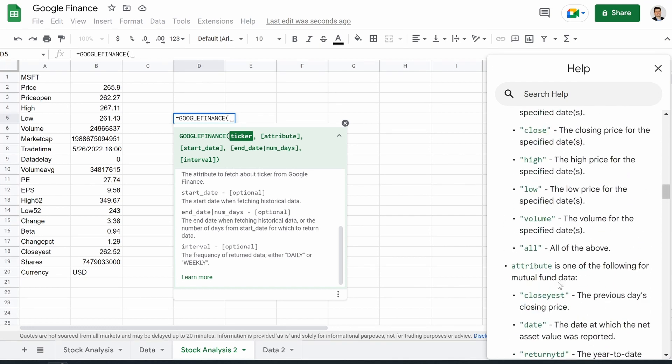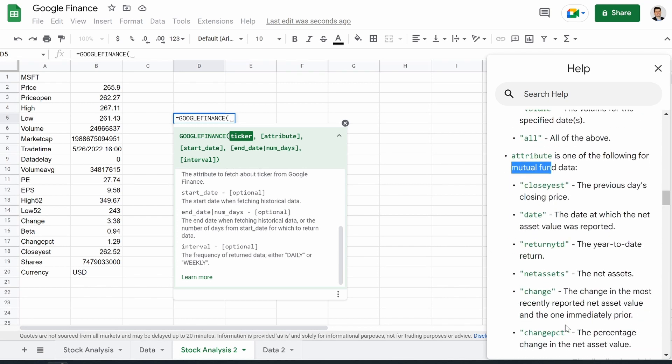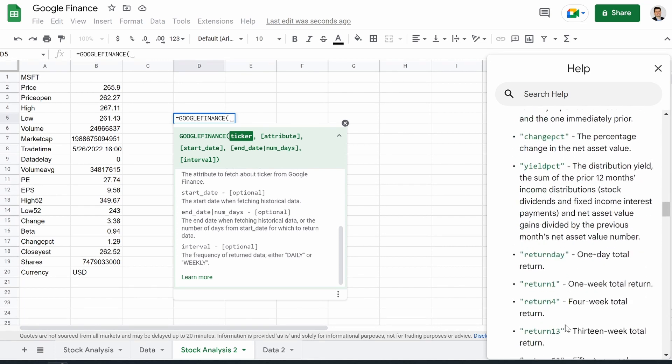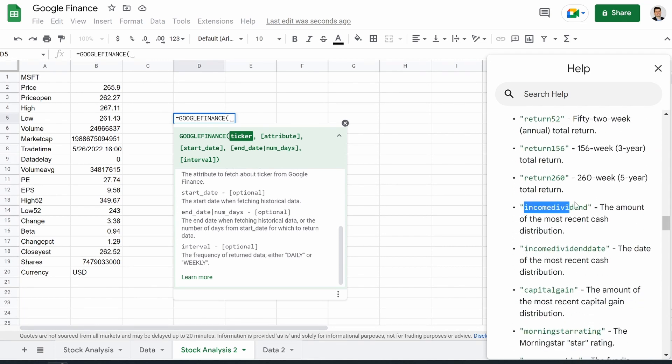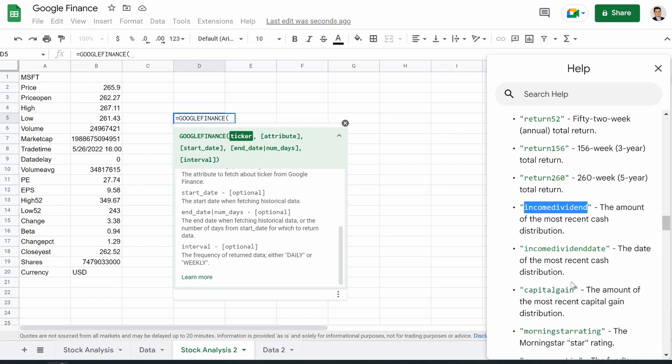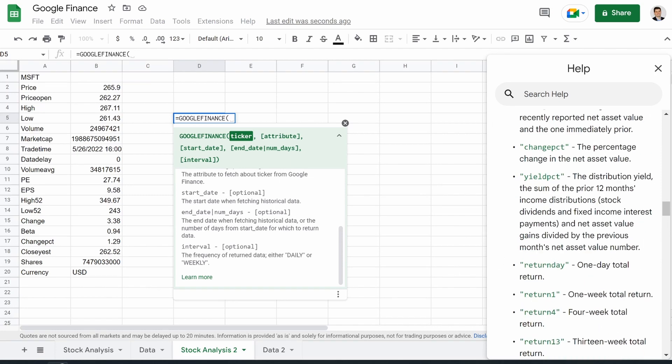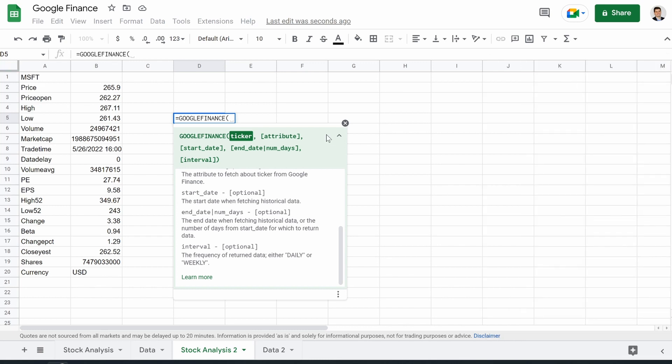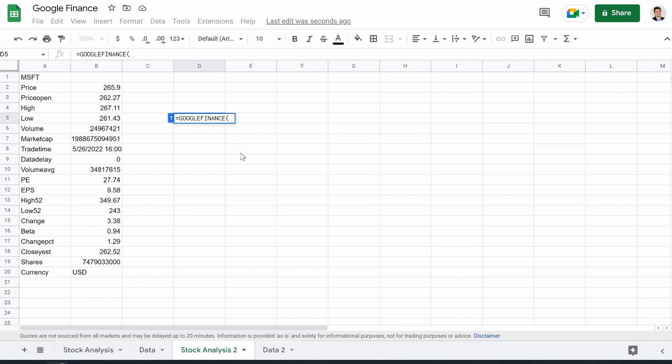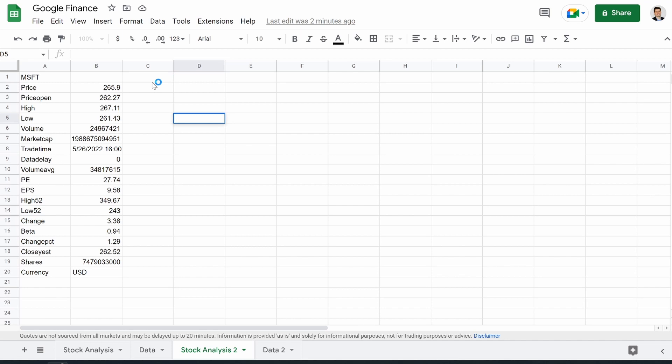Now, the one annoying thing is we also have attributes for mutual funds, which is somewhat similar, but for some reason, mutual funds get the luxury of pulling income dividend. So you could get the dividend. You can't get that for stocks, unfortunately, with the Google Finance function, but I have videos showing you how to do that, how to pull it from Finviz or Yahoo Finance, which is a little bit harder, but it can be done. So you could check those videos out if you're interested in that. But this is going to show you all of the different attributes that you can pull from.